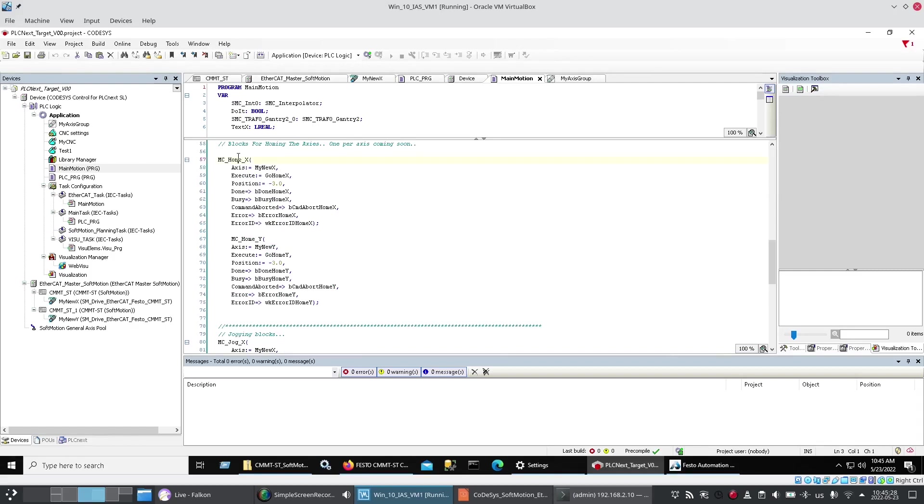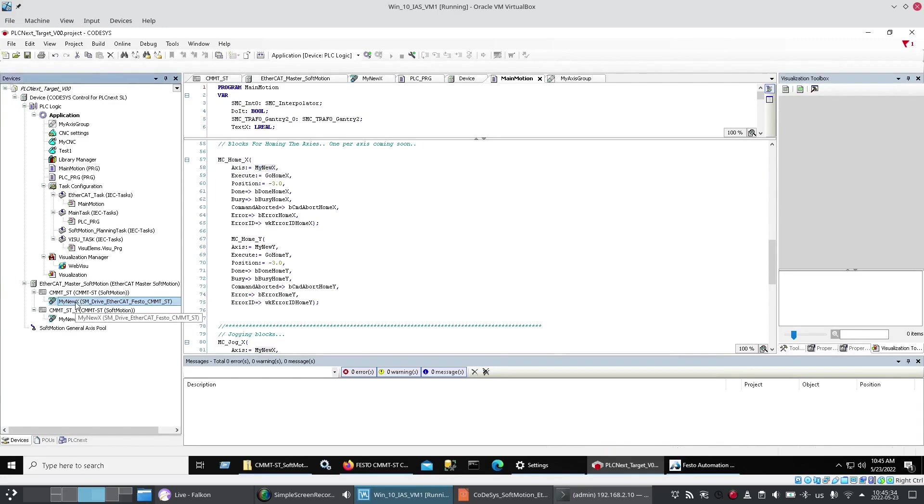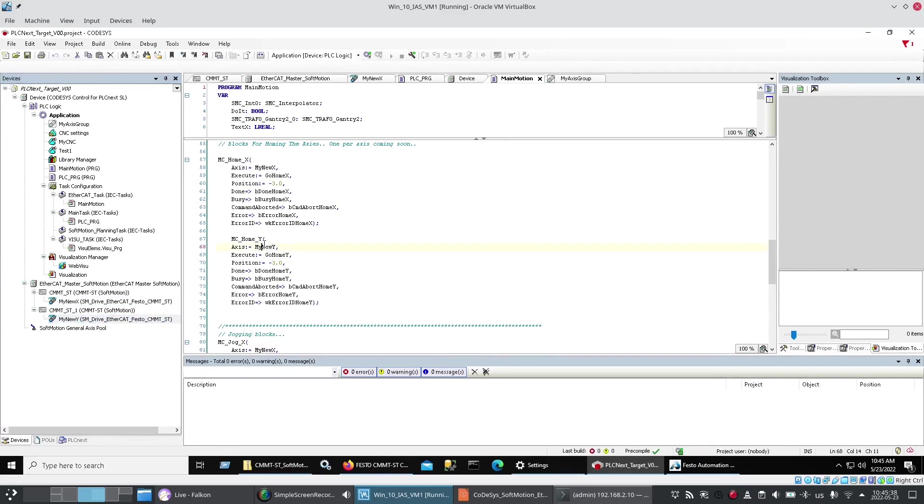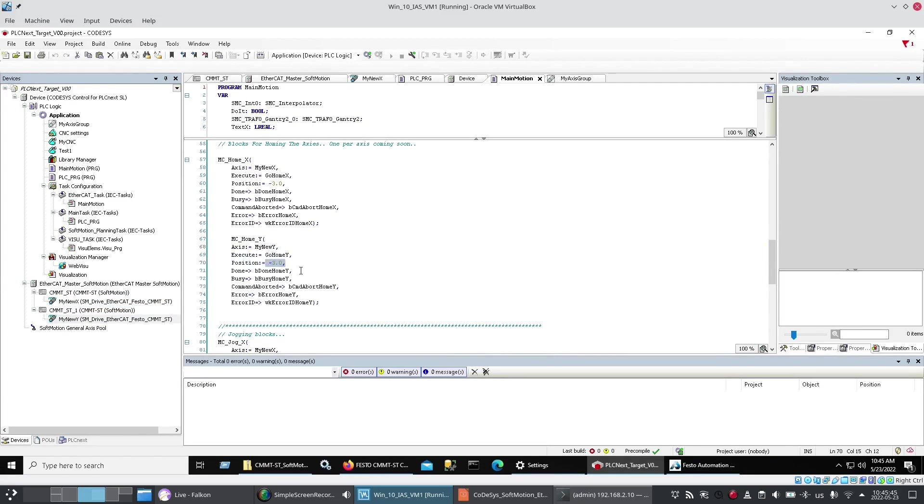With this function here. Now I used a couple of MC home blocks. Fed them in my new X. Which is the name I've given. This drive. And my new Y. The name I've given this drive. And then I just set up some IL as well. And Dave from Festo. Was the one that suggested. The minus three millimeter position. For the end of homing.